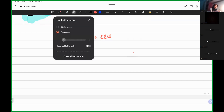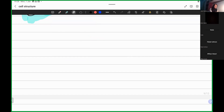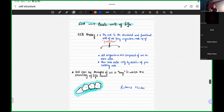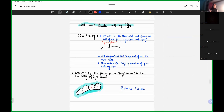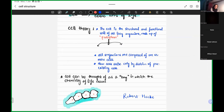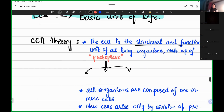There was a lot of research on the cell, and then we have something called cell theory. Cell theory tells us that the cell is the structural and functional unit of all living organisms, made of protoplasm. Now, let's focus on these two words: structural and functional unit. One question is why two different specifications — structural and functional?